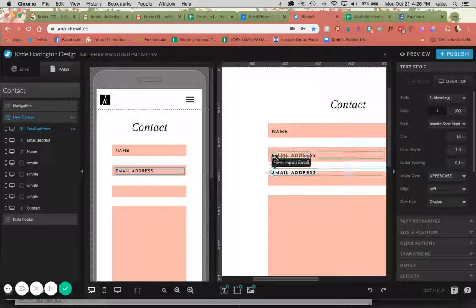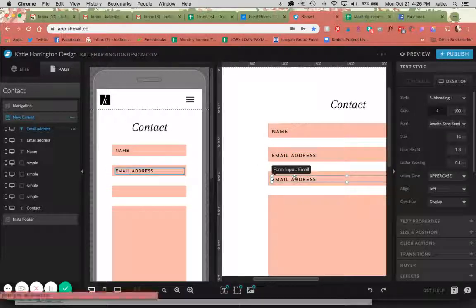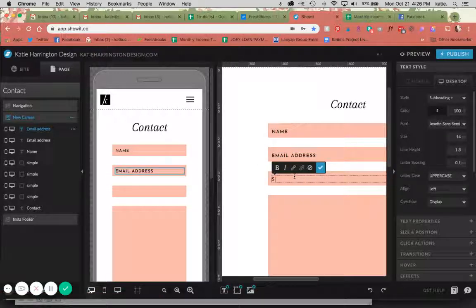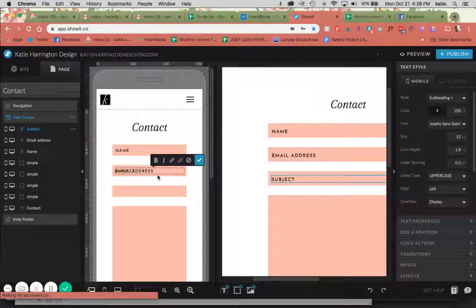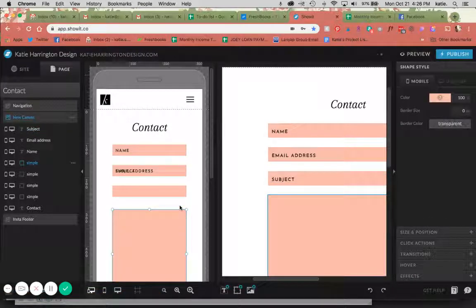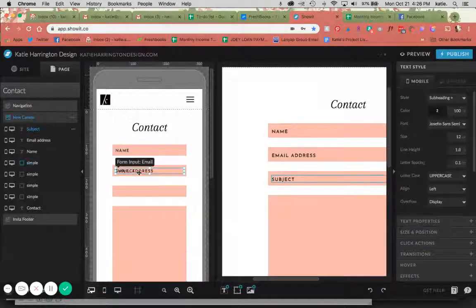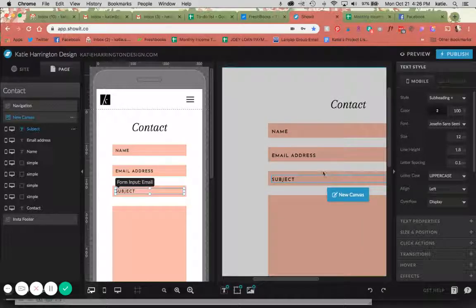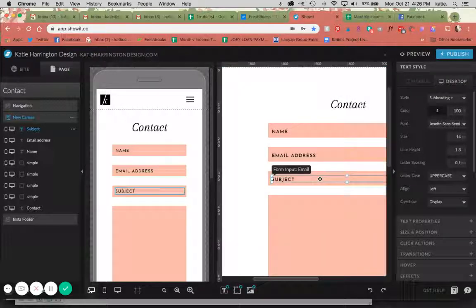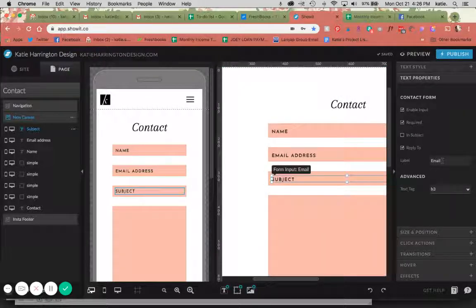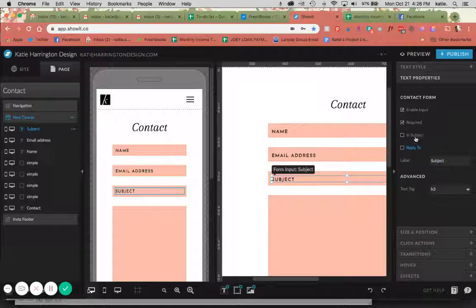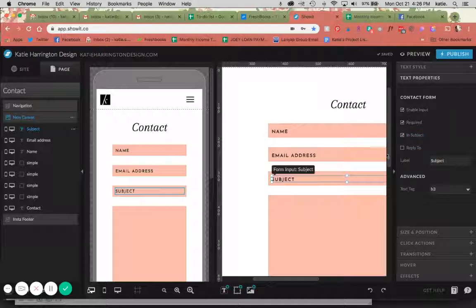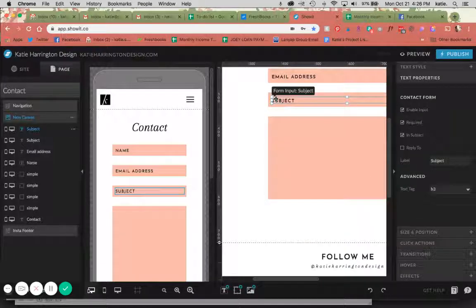Then we are going to do the same thing. Copy and paste. You can obviously do this for as many lines as you'd want. A lot of people have pretty involved contact forms, but just for the sake of this tutorial it's going to be pretty simple. So this is the subject. Come over here, change this to subject. I'm going to unclick reply to here and put in subject because it is in fact the subject.